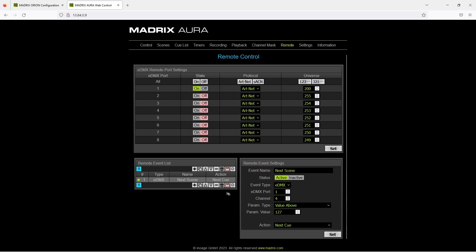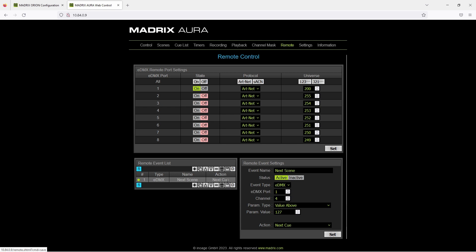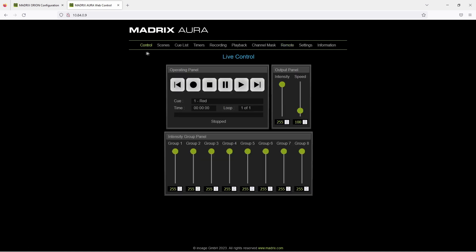Now we can save our settings. After saving the settings we can test our configuration. Therefore we navigate to control.